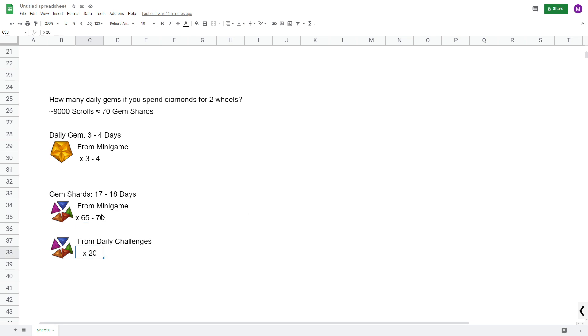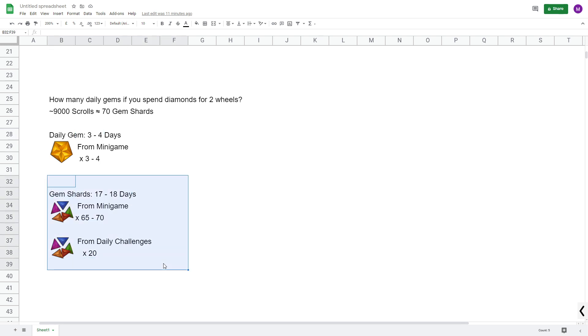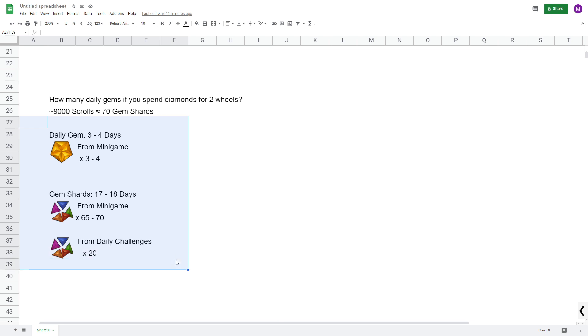So here, if you get 70 from minigame and 20 from daily challenges, that is 90. 90 divided by 5 is 18. So 18 days you need another 3 gems, which you can pick up from the minigame as a daily gem. So I would go for 3 to 4 daily gems and the rest of them from the minigame, and this should be really simple to do.